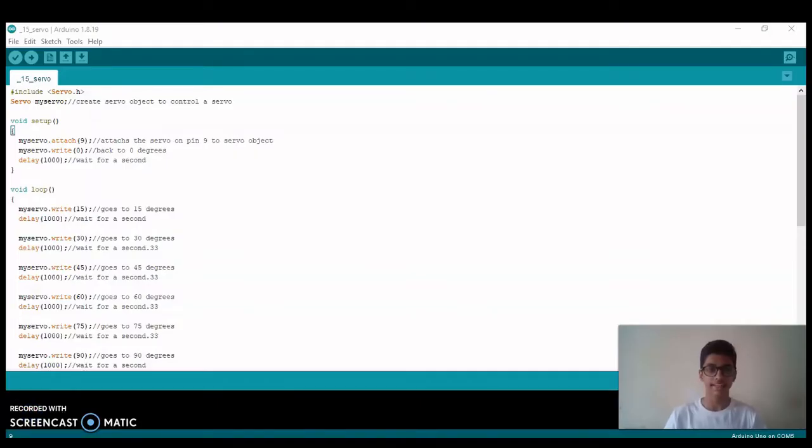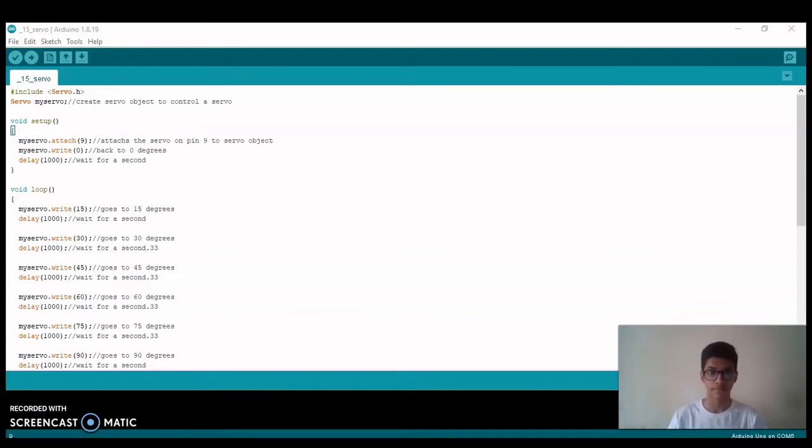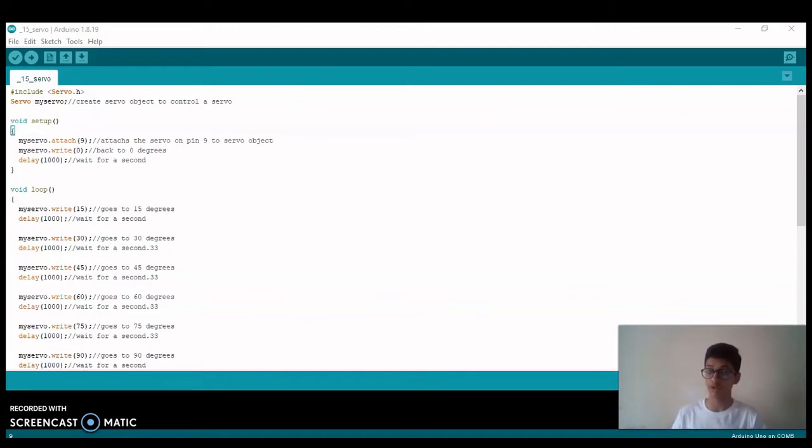Now let's look at the code of the circuit. In the first part we are including a library known as Servo, and in the second part we are making a variable so that we can control a servo.